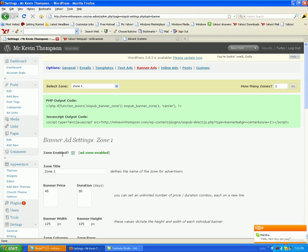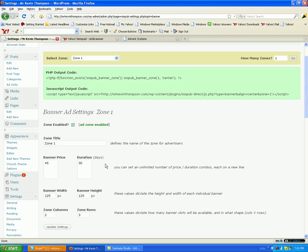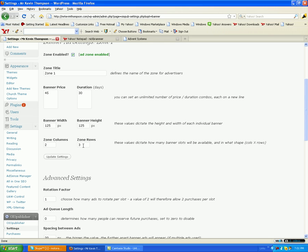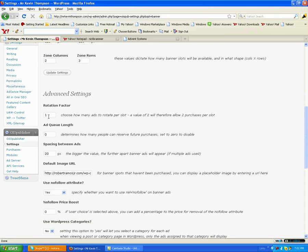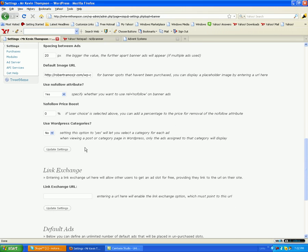Make sure these settings are all in: zones enabled, zone 1 enabled. Have a price in days in here, 125x125, 2 columns, 3 rows, 1, 0, 20. The default image in here is the picture that says 'your free ad' or 'purchase your ad here.' Make sure you update those settings.